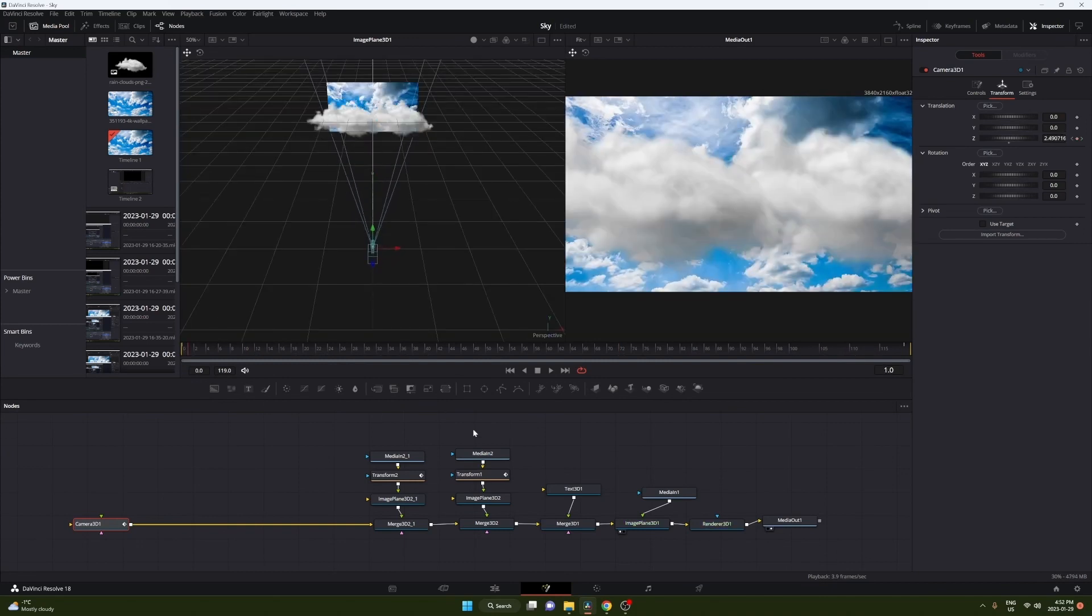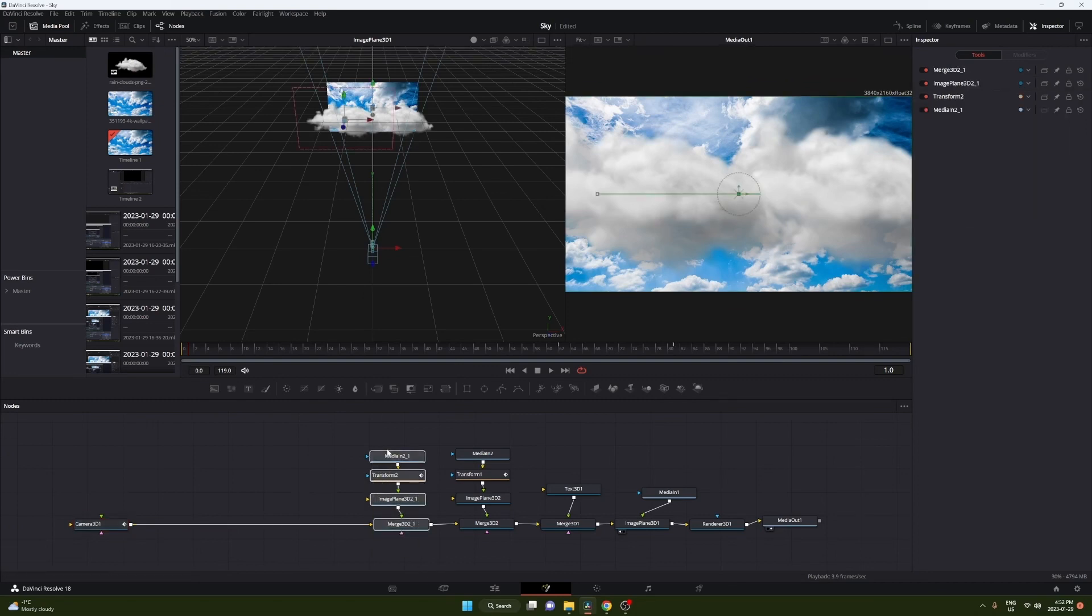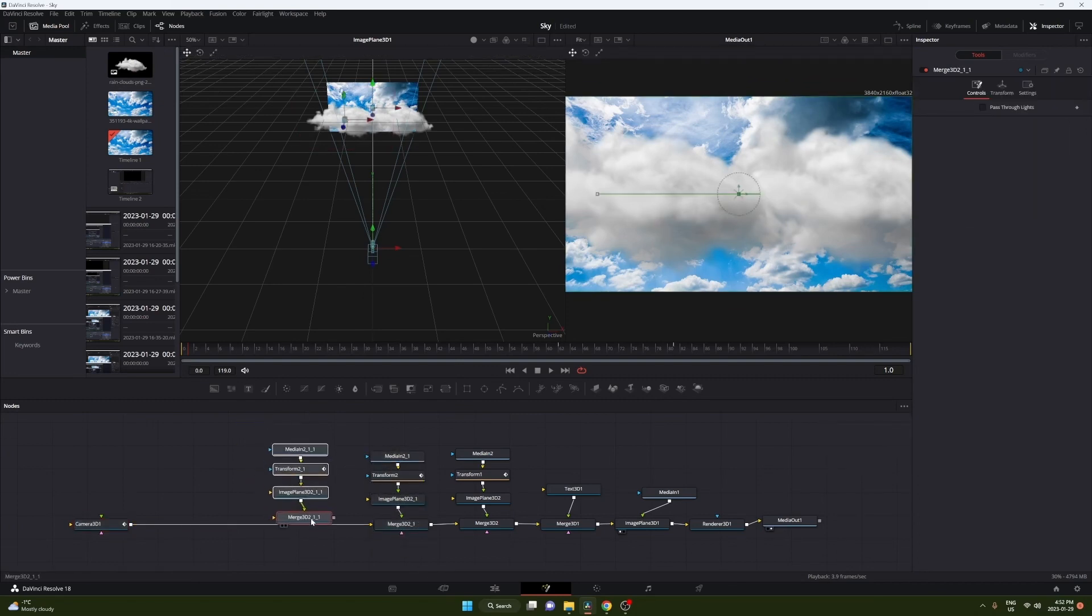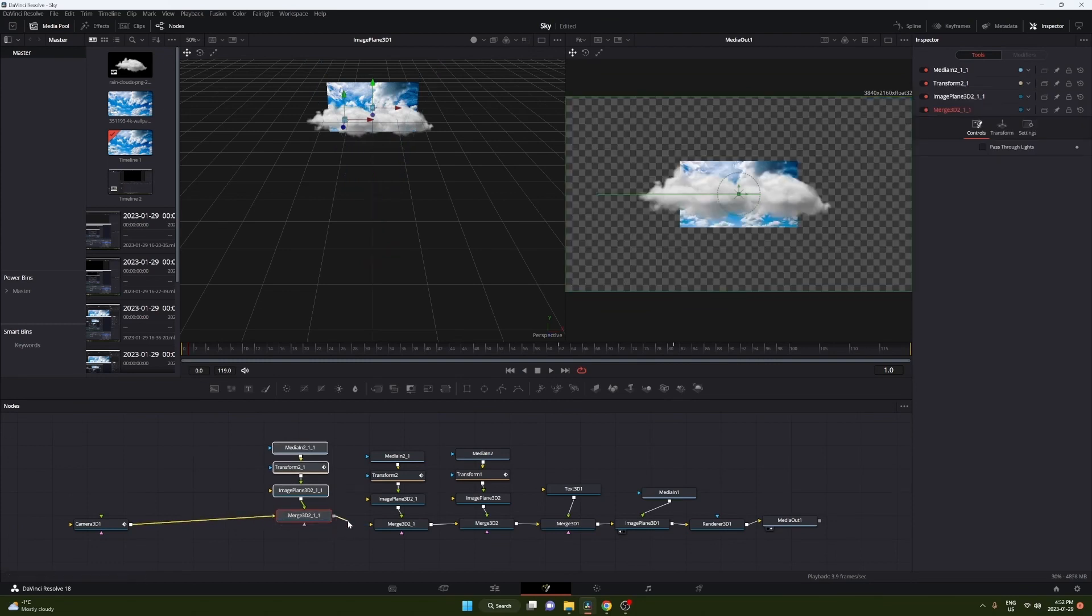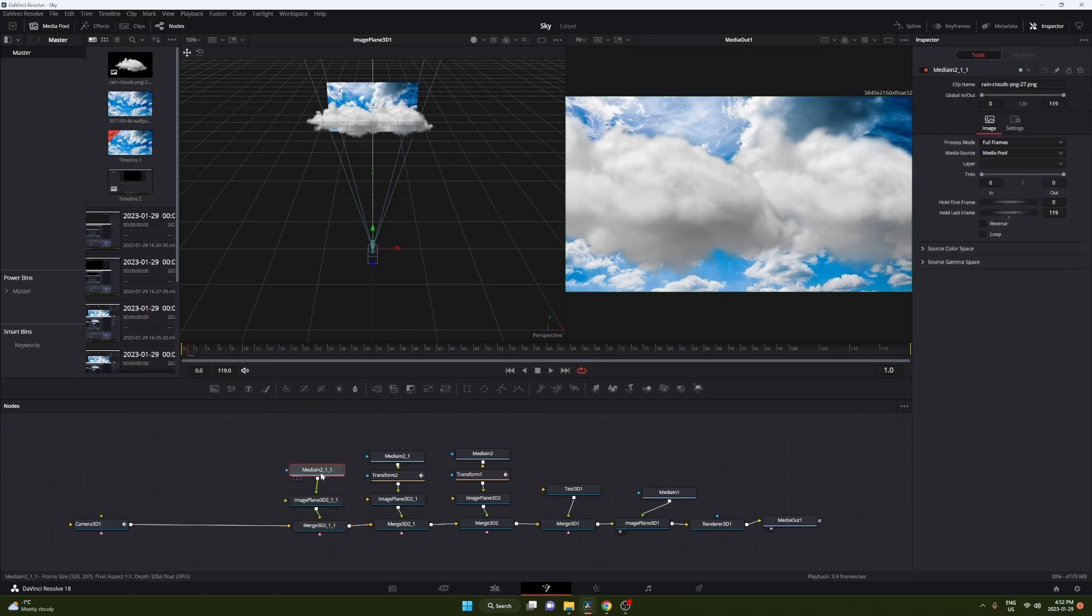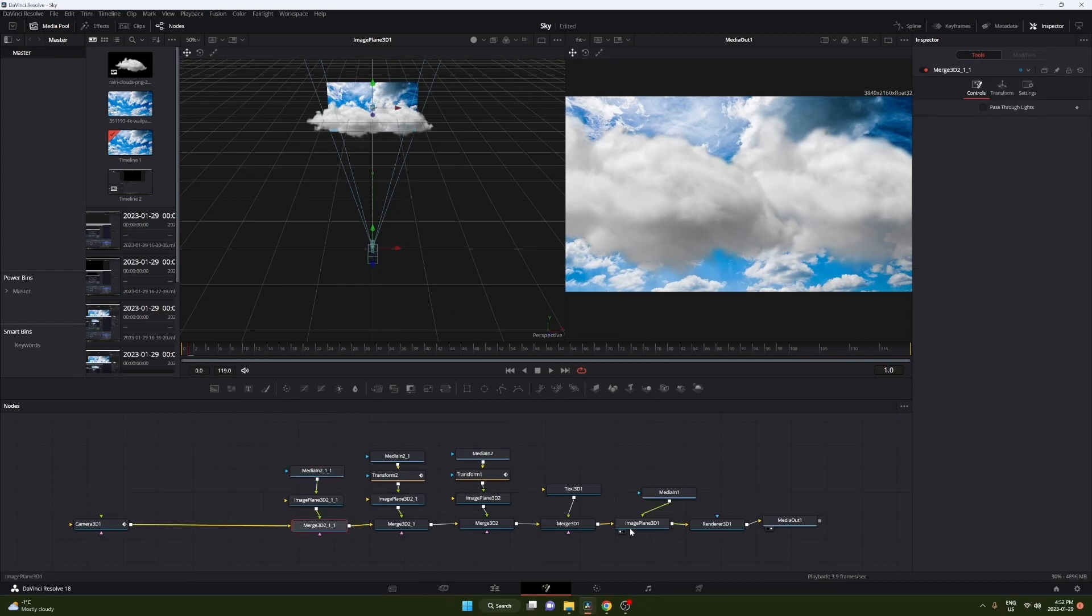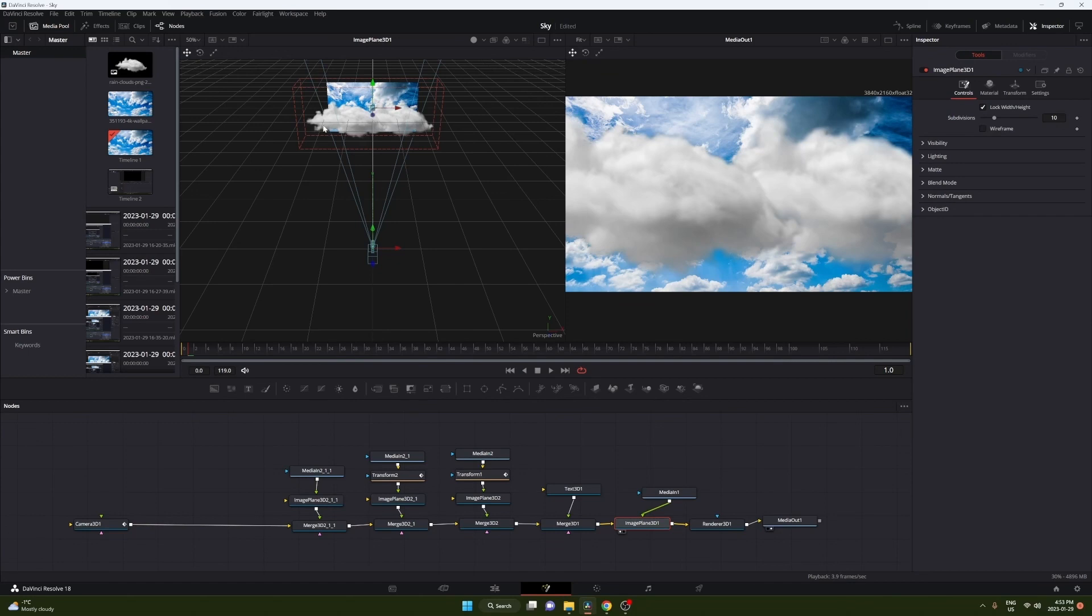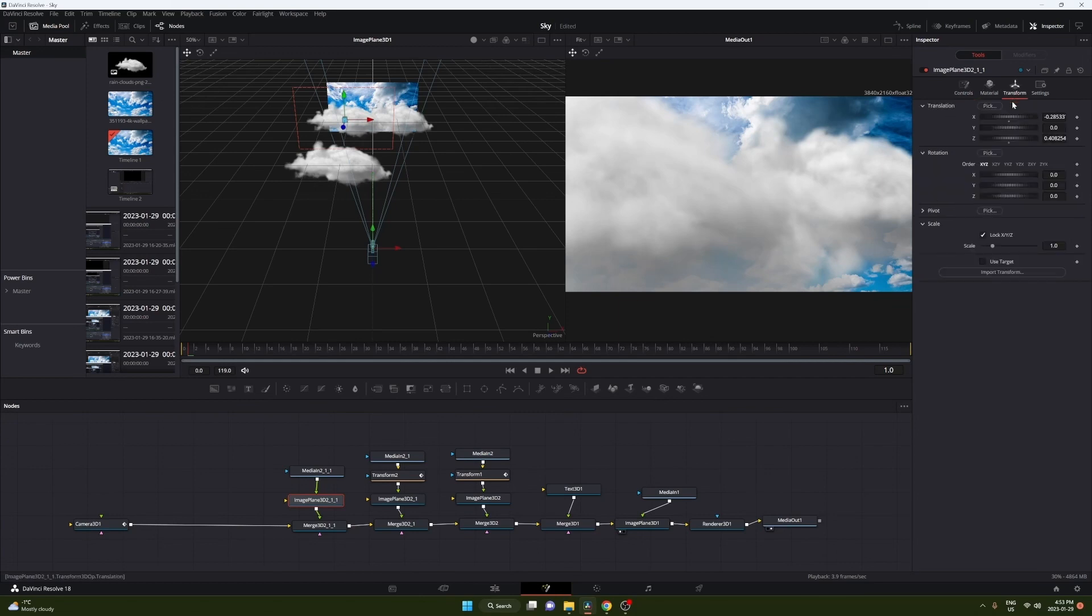So now what we're gonna do is add some more clouds just for some extra touches. You can go ahead and just copy the exact thing we made already and paste it. Now you might want to delete the transform node just so it doesn't move. Then you can go ahead and move this one forward. We're gonna shrink it a bit so we can go to the 3D plane, transform, and scale it down.